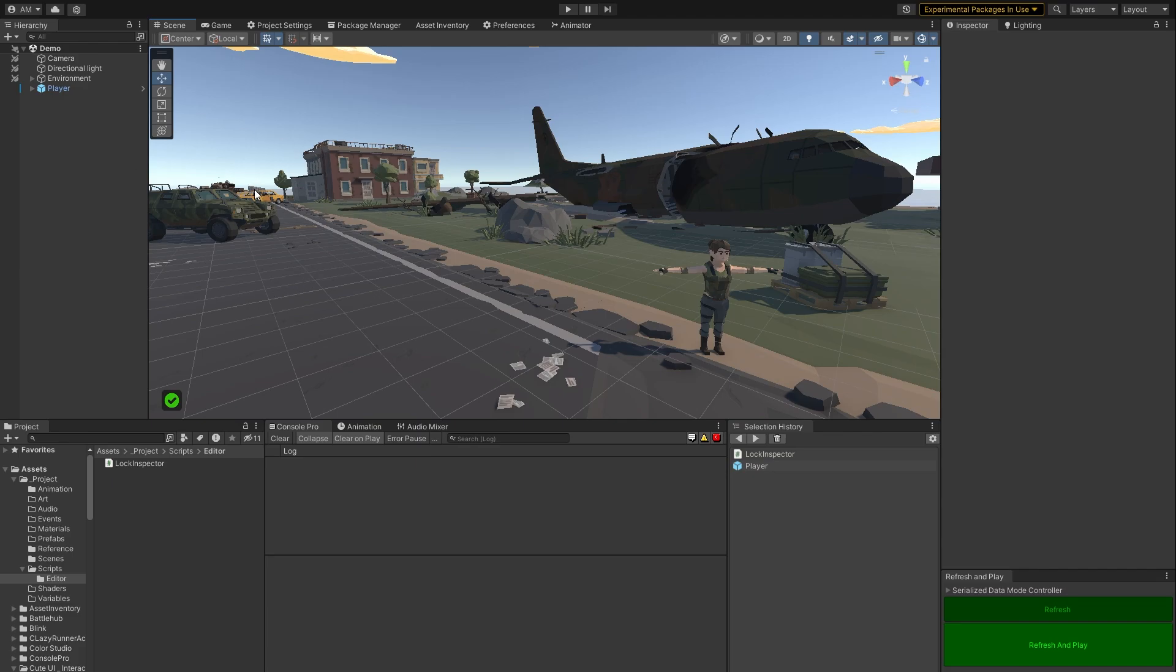So if you go and look in the menu now under edit, that'll be there. But, and oh, one more thing, just I'm just going to repeat this. This has to be in an editor folder.